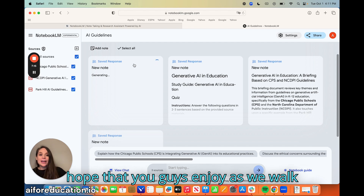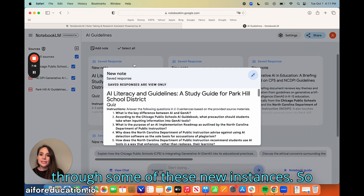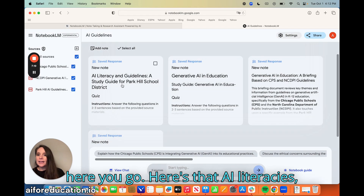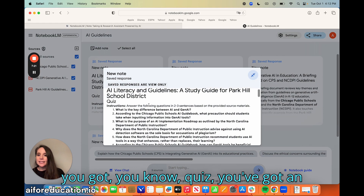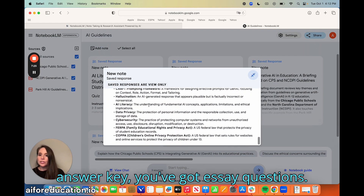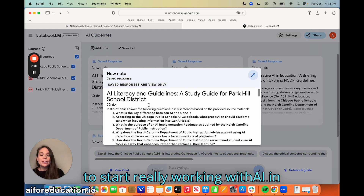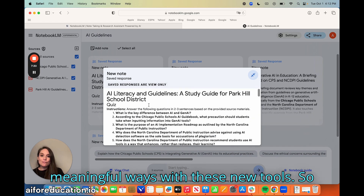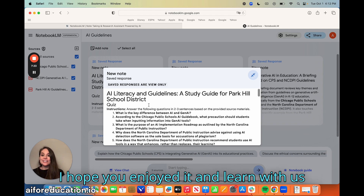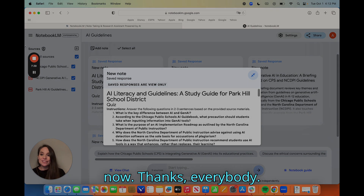I hope you guys enjoy as we walk through some of these new instances. Here's the AI literacies output — you've got a quiz, an answer key, essay questions. These are just some really awesome ways to start working with generative AI in meaningful ways with these new tools. I hope you enjoyed it — learn with us together, keep experimenting. That's the best thing you can do right now. Thanks everybody.